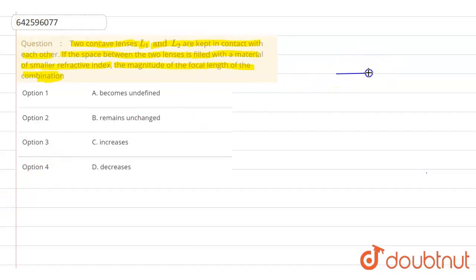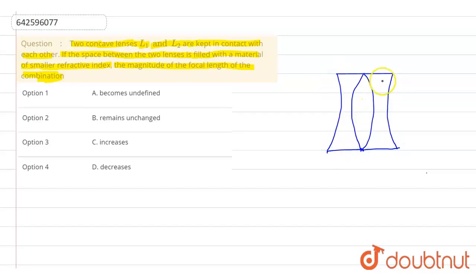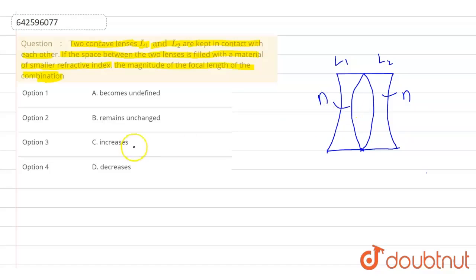Let's draw the combination: this is a convex surface, this is a concave one, and this is the same for the second lens. The region between them is not filled initially, but after some time it is filled. These two are concave lenses — this is L1 and this is L2. Let's suppose their refractive index is n and n.